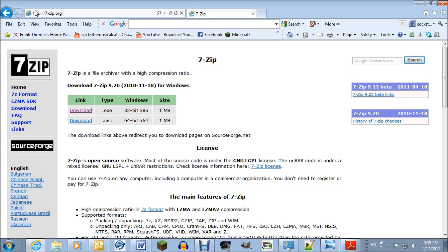So you go to 7zip.org — that is the official website. They've got two downloads. If you have Mac or Linux, I'm not sure what to do, but for Windows, you either download the 32-bit .exe file or the 64-bit .msi file.